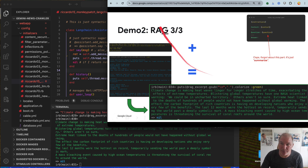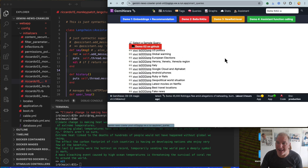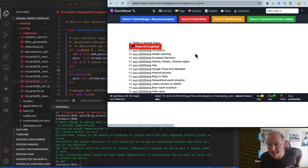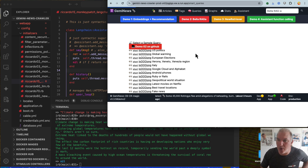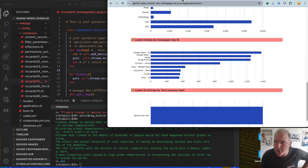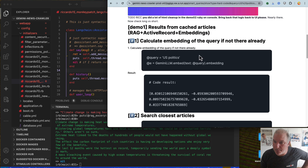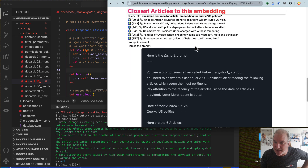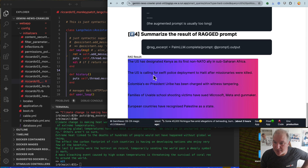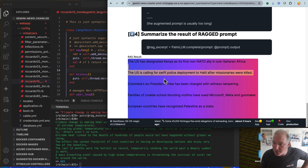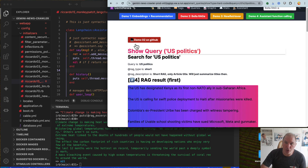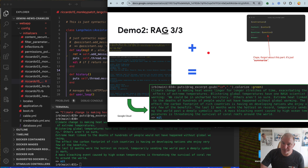You can see the same result on the web by clicking on Bella RAG. Let's do global warming and US politics, just to change the topic. In prod it's working. The US has designated Kenya as its first non-NATO ally in sub-Saharan Africa. The US is calling for swift police deployment in Haiti. So, not too bad.